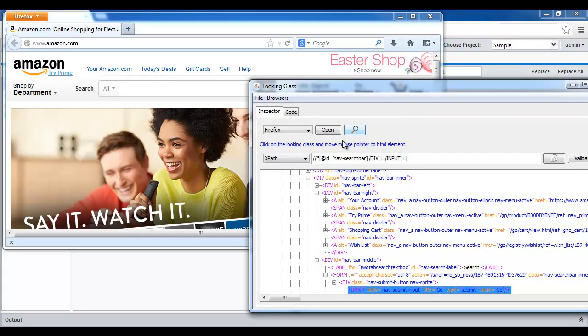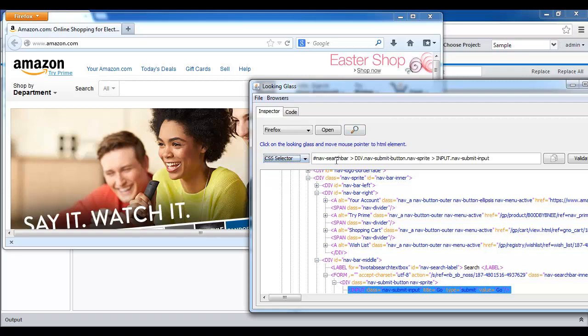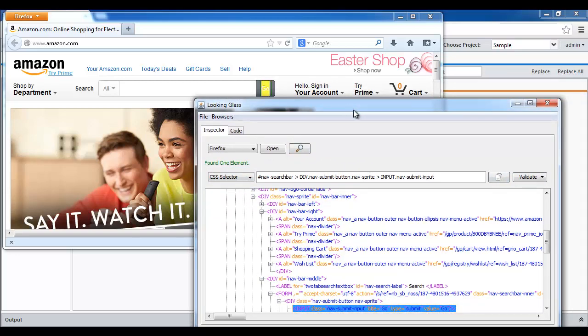In this example, it's a Go button. I can see a selector, I can validate it, it will highlight it, I can even try to click on it.